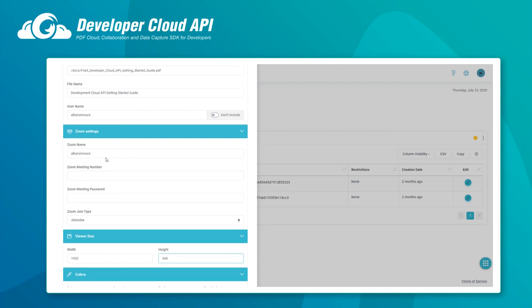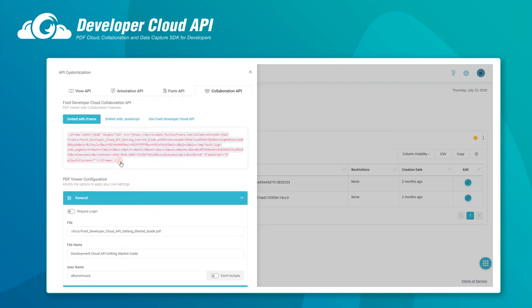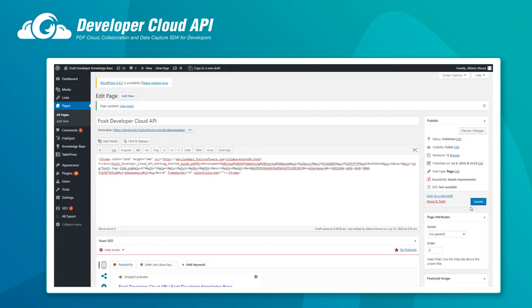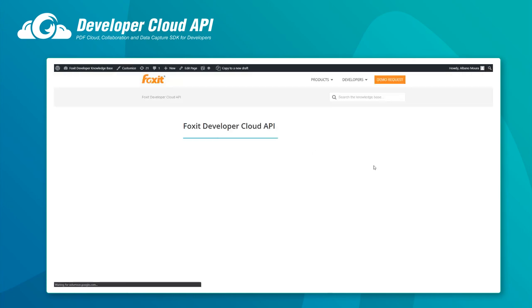Configure your viewer in our control panel. Copy and paste a small bit of auto-generated code and go get a coffee cause you're done.